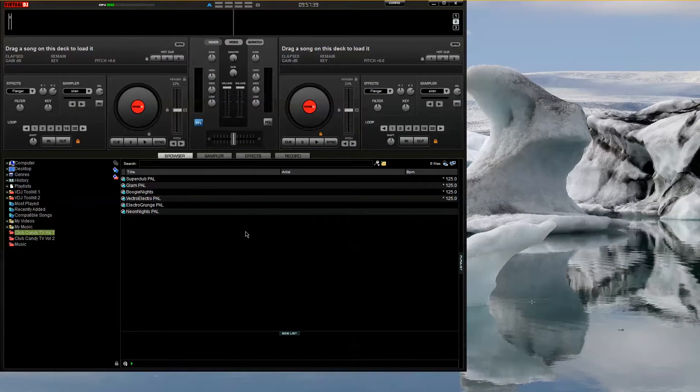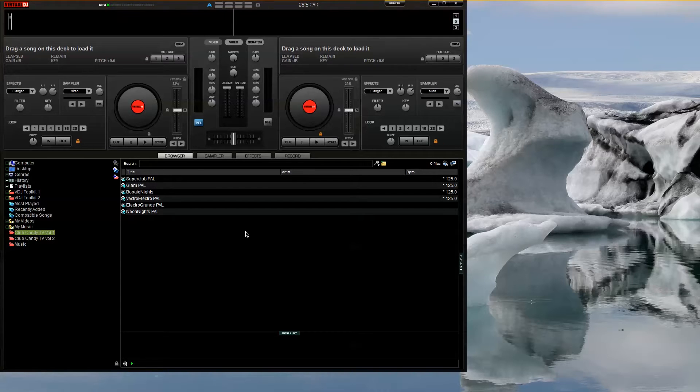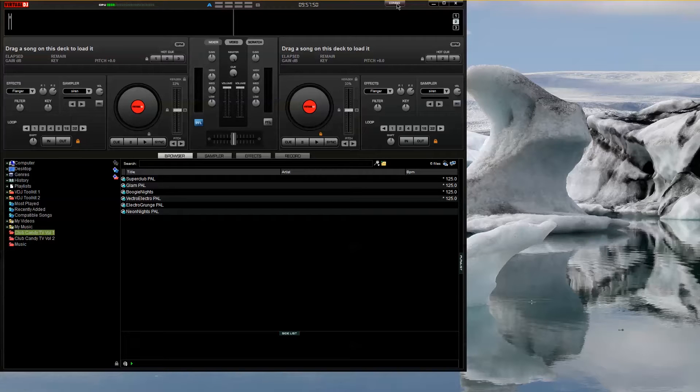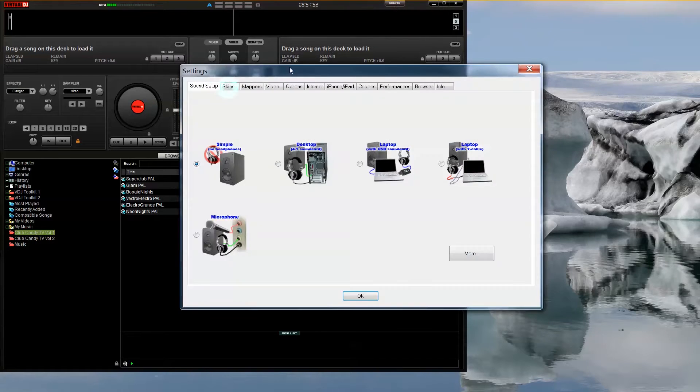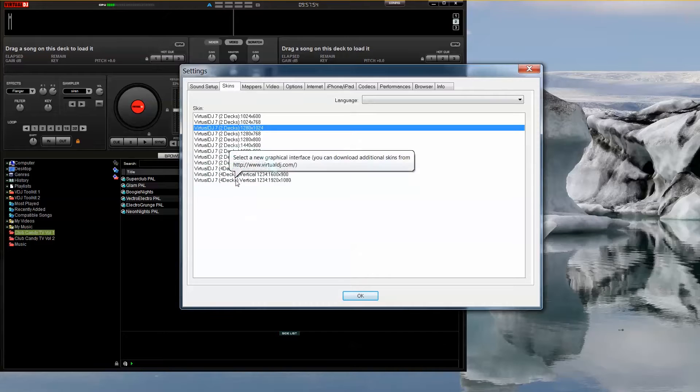First of all we need to set up Virtual DJ to use at least four decks so that we can use two for video and have two remaining for DJing. You do this by loading a four deck skin in the skin section of the configuration window.